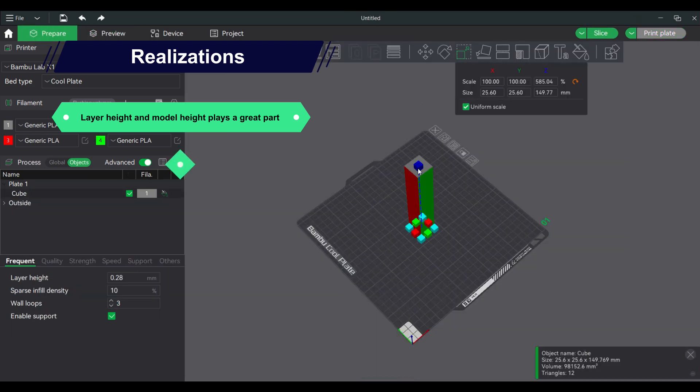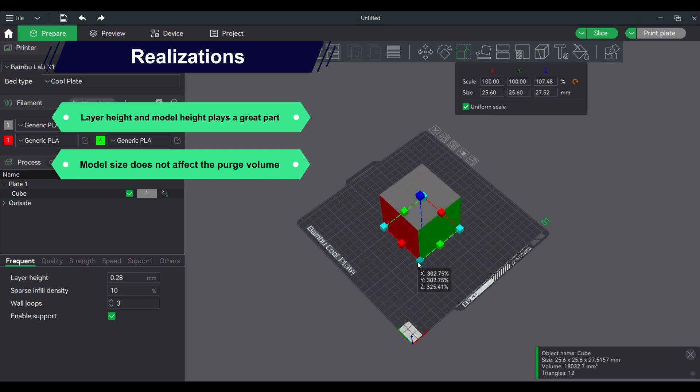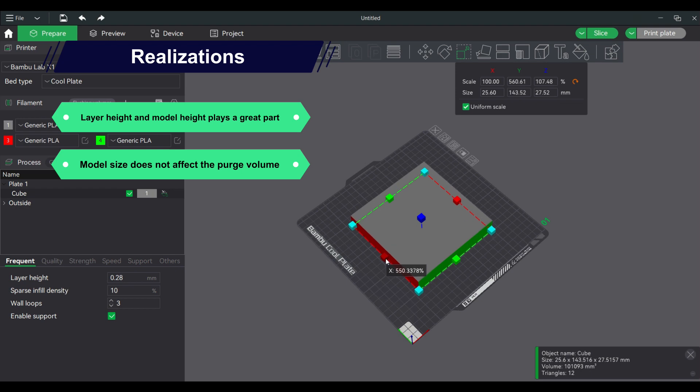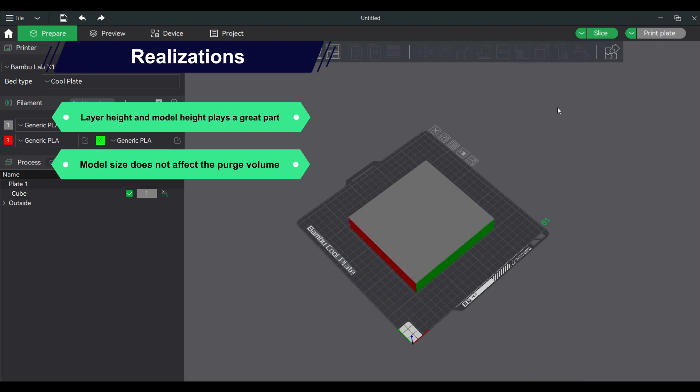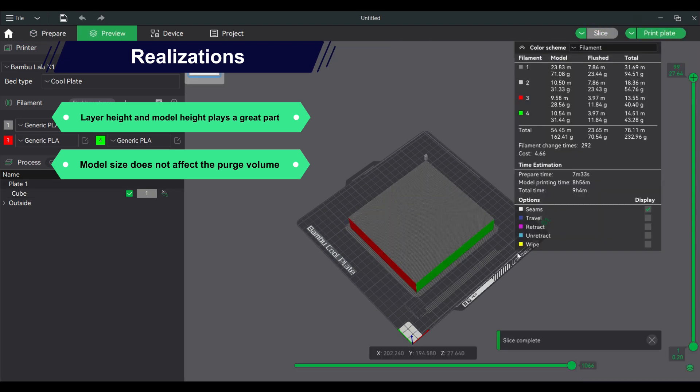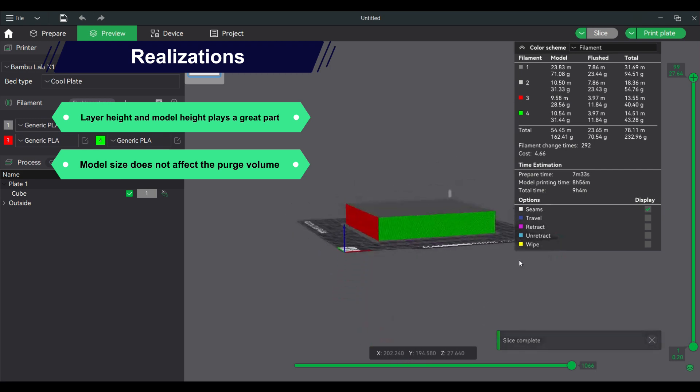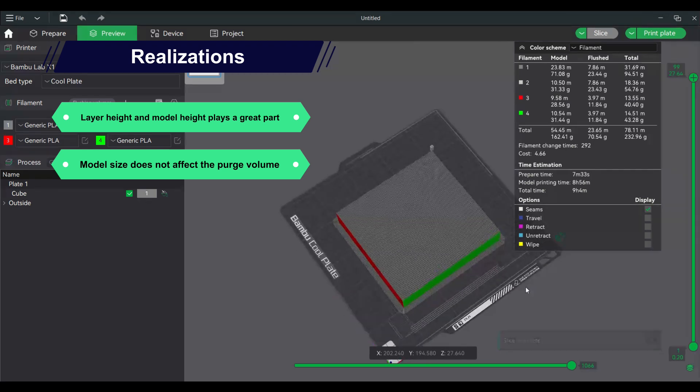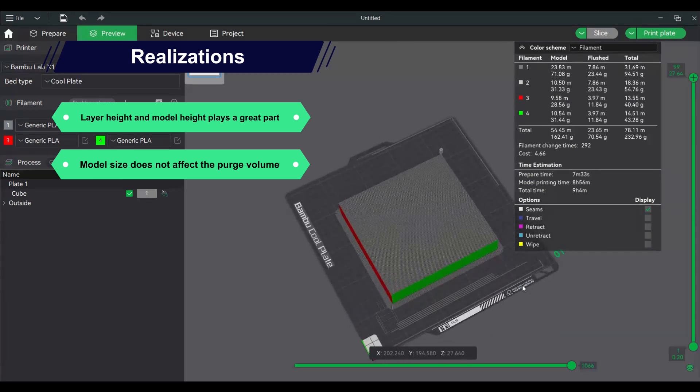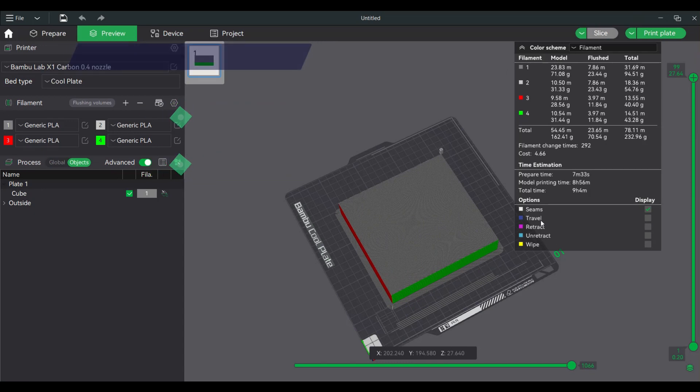Model size does not affect the purge volume. No matter how narrow or wide the model is, it will have a constant purge volume if it has more than one color on it. However, the overall model size can offset the purge waste in relation to the total plastic used.